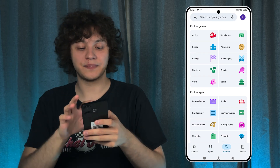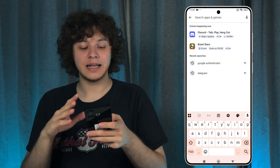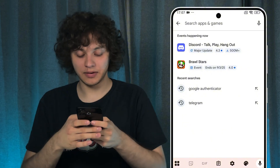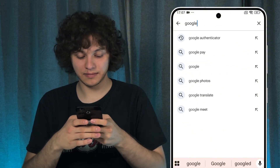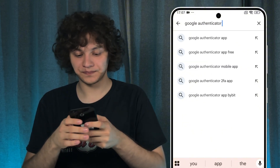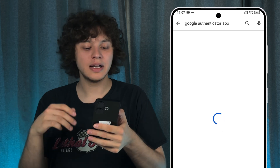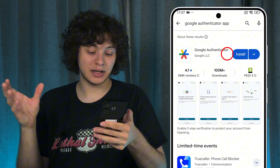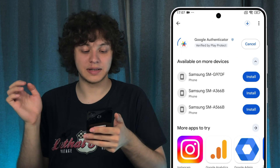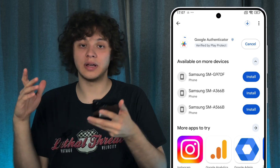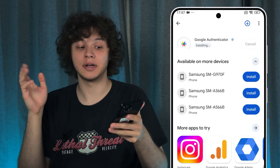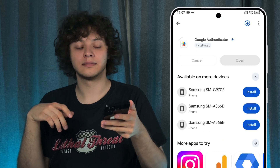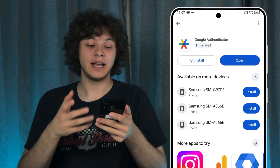Hit your search bar and let's search for Google Authenticator. There we are — let's press Install and give it a couple of seconds. It won't take much time. Great, as it is installed, let's press Open.